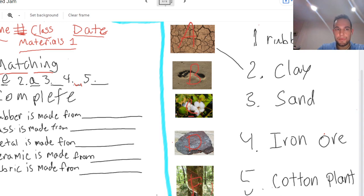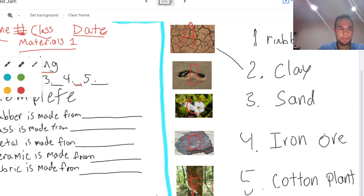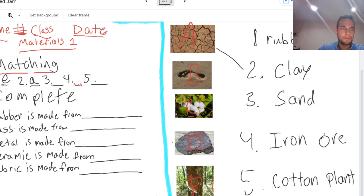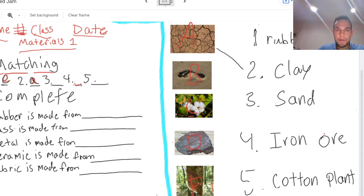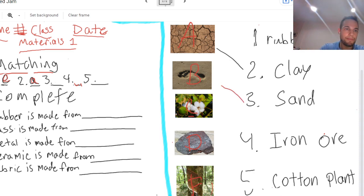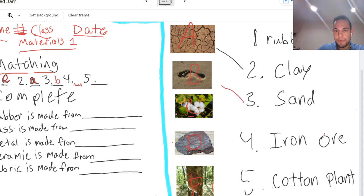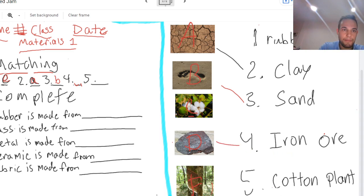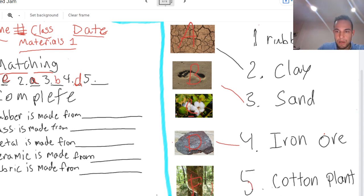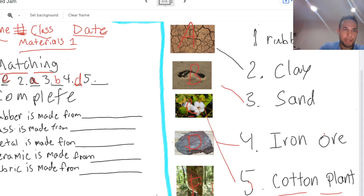Number three is sand, which one is sand? B, that's right. And four, iron ore, that's right it's D. And five, cotton plant. Yep, it's C.